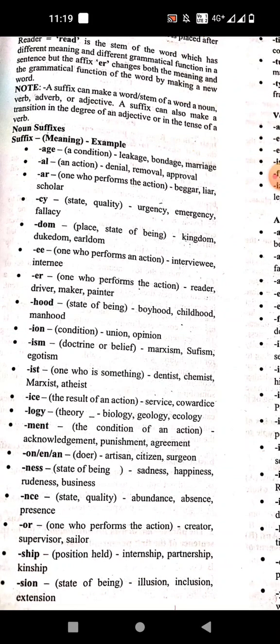'-ist' means one who is something. Examples: dentist, chemist, Marxist, atheist.